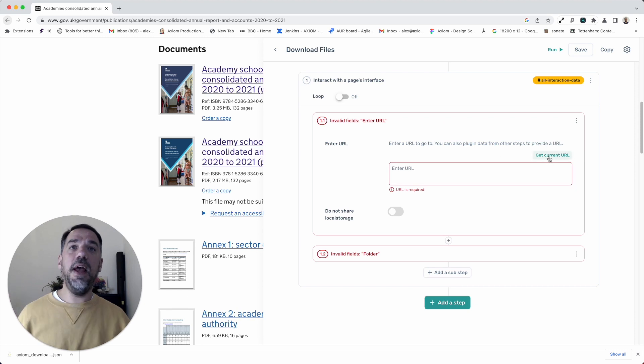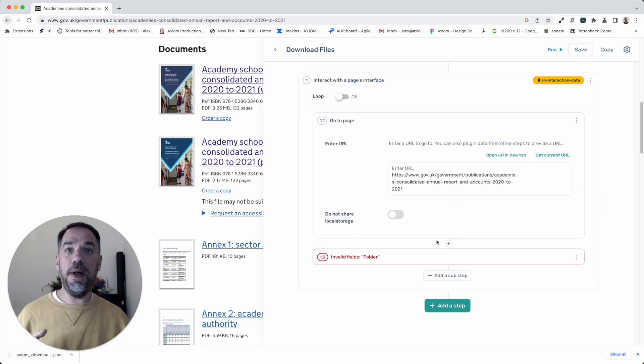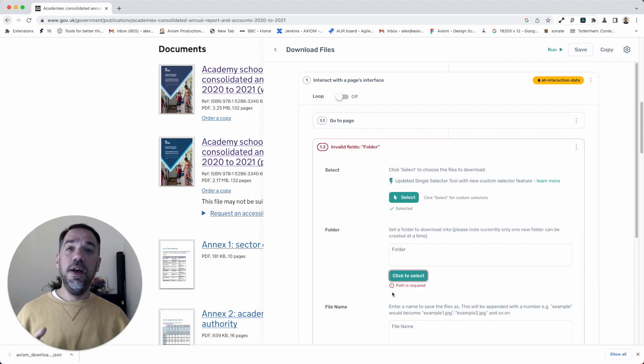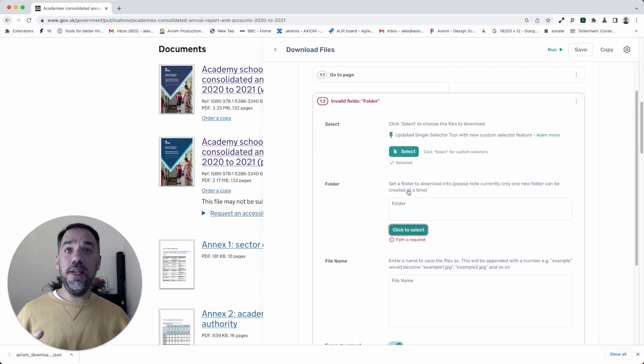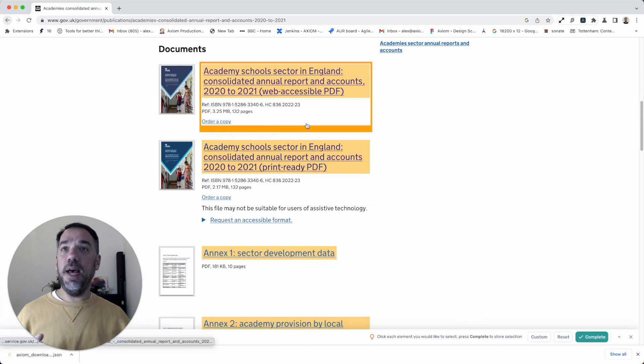Enter URL - anyone can figure that one out. I'm going to click on the get URL button. There you go. I've got the link to this page.